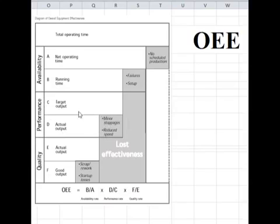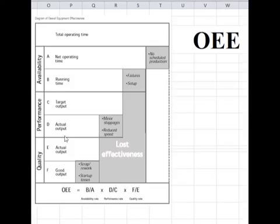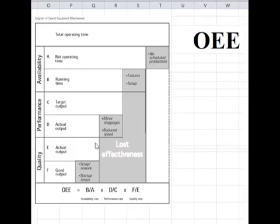Then finally, whatever we have produced is the actual output, and out of that there are also some rejected parts — it's not possible to produce 100% acceptable parts from any machine. So out of the total output, only the good output is what we effectively get. This is what was required, but the machine is producing only a small quantity of truly effective output.